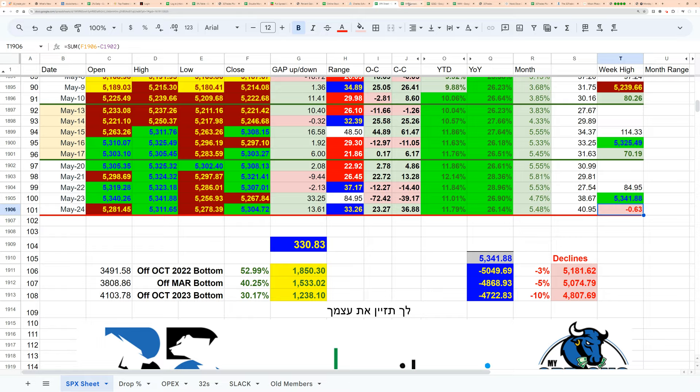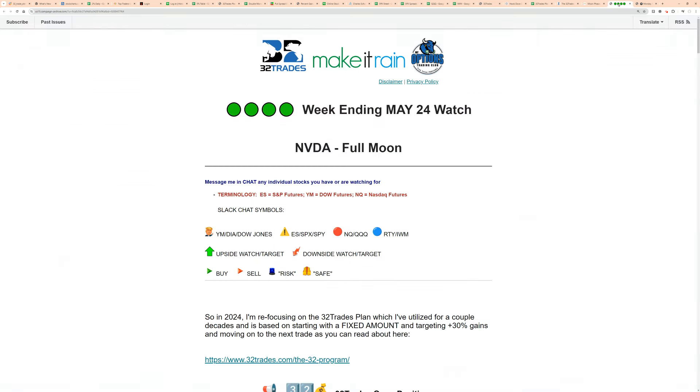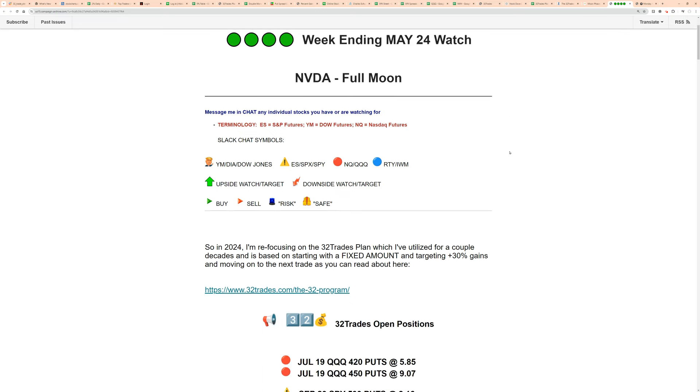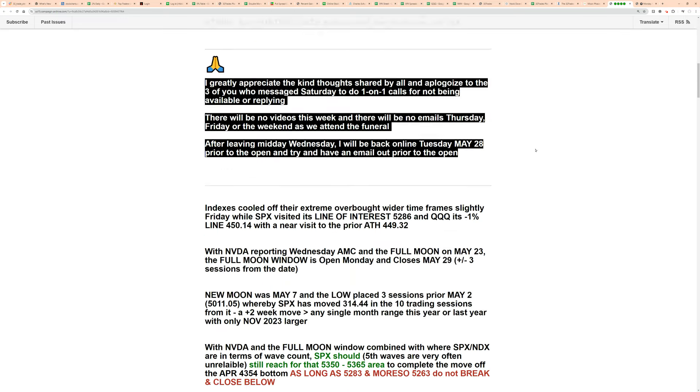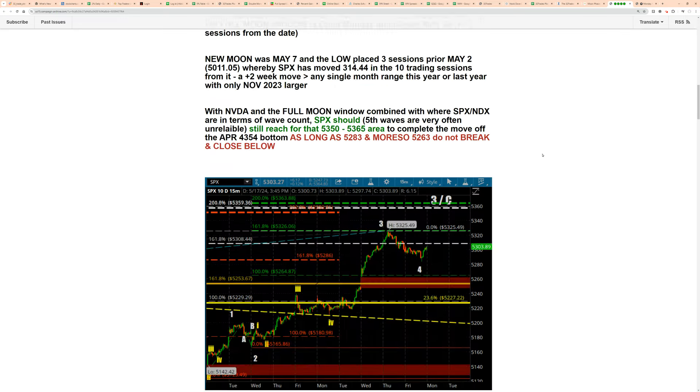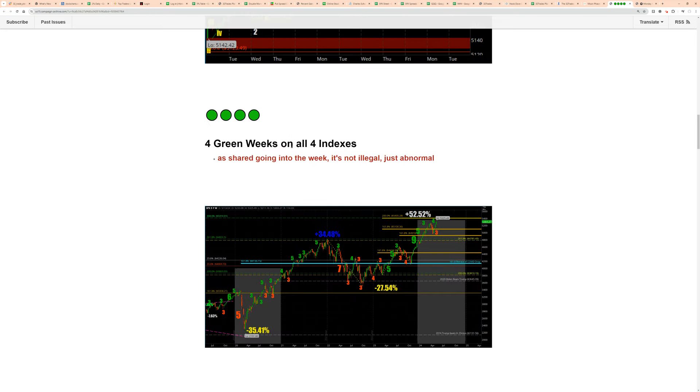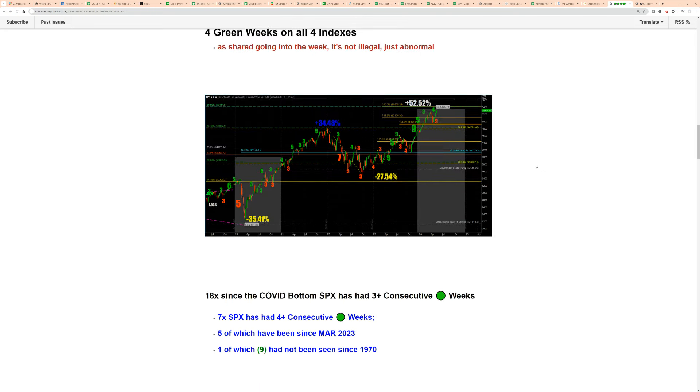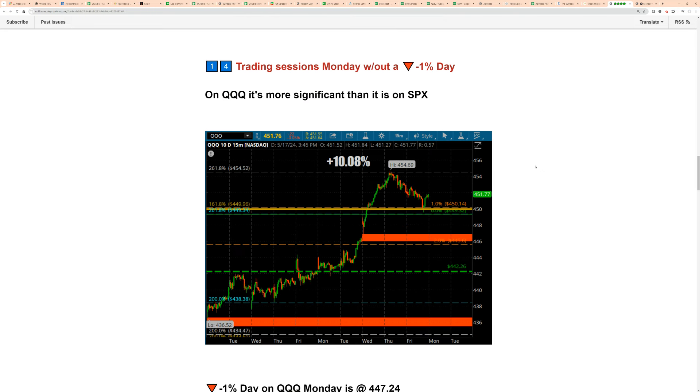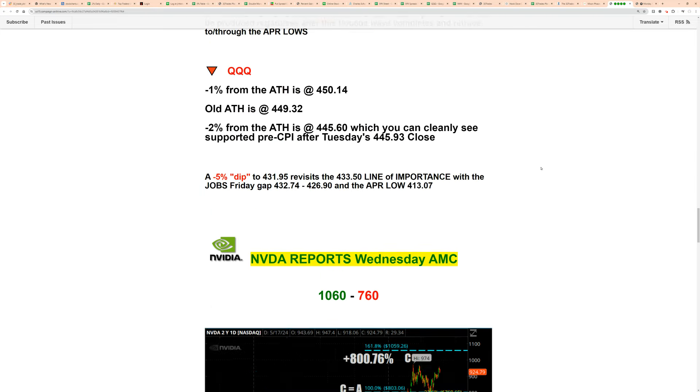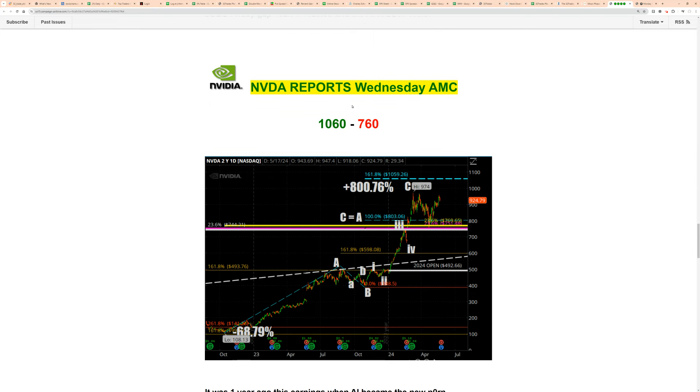Bring you over onto the spreads where, again, no VIX, no credit. No VIX, no credit. I introduced you to that Martingale system. As I shared, I'll start out here with the emails from last week. On Sunday, the NVIDIA with the full moon, positions that I'm in. Looking at four green weeks, all indexes, not illegal but abnormal, and coming down to NVIDIA. NVIDIA reporting on Wednesday, you got 1060, 760. Well, you got your 1060.